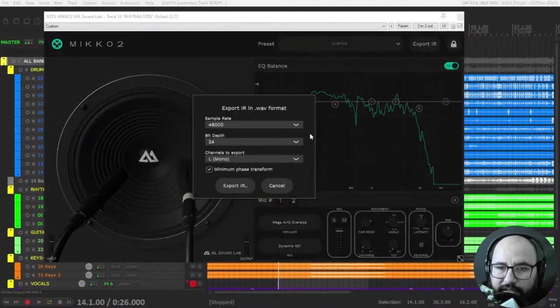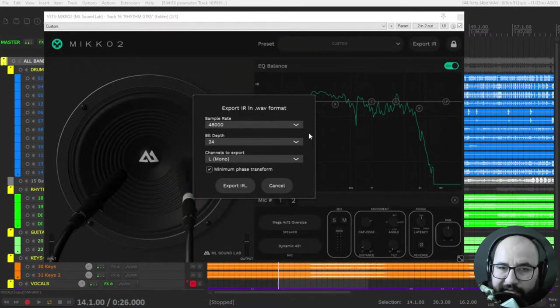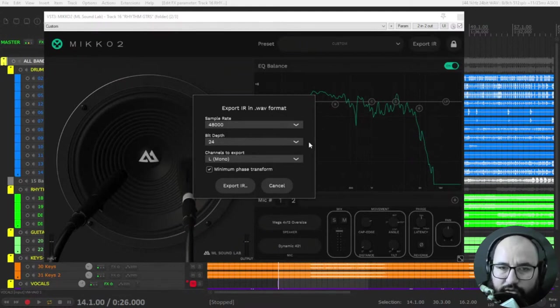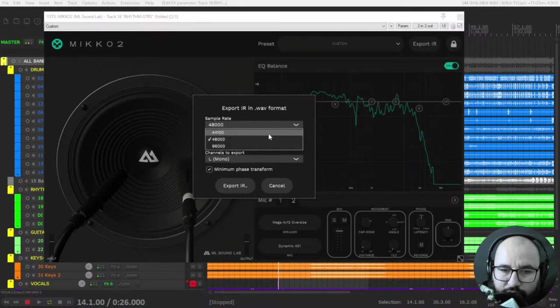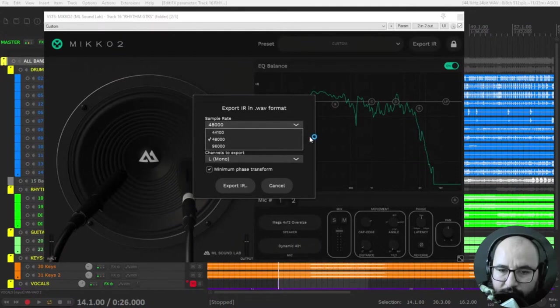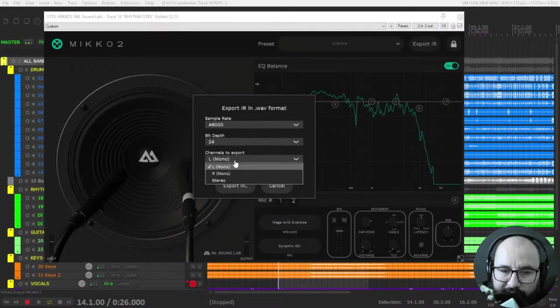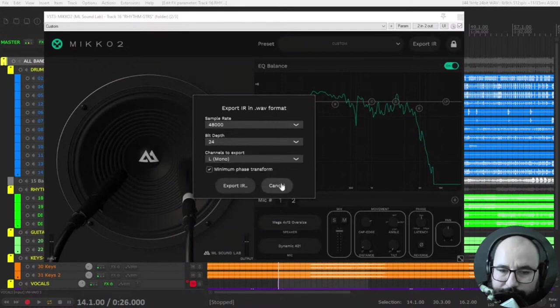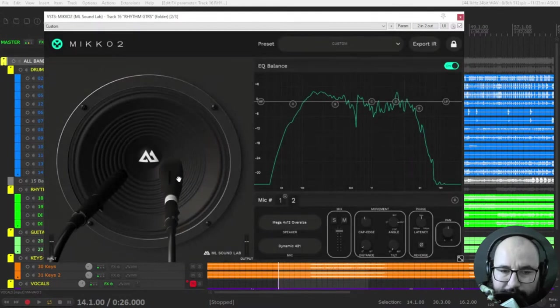Or export it to your pedal board, to your FX processor, Kemper or Axe Effects, or some multi-effects. You can export the impulse choosing the sample rate: 44.1, 48 kilohertz, 24-bit which I recommend, or if you want to export it in stereo or mono.